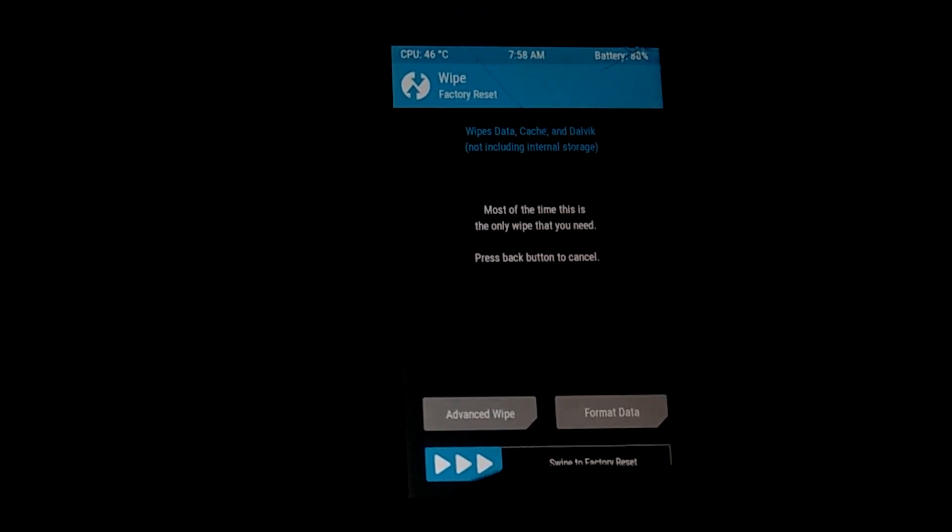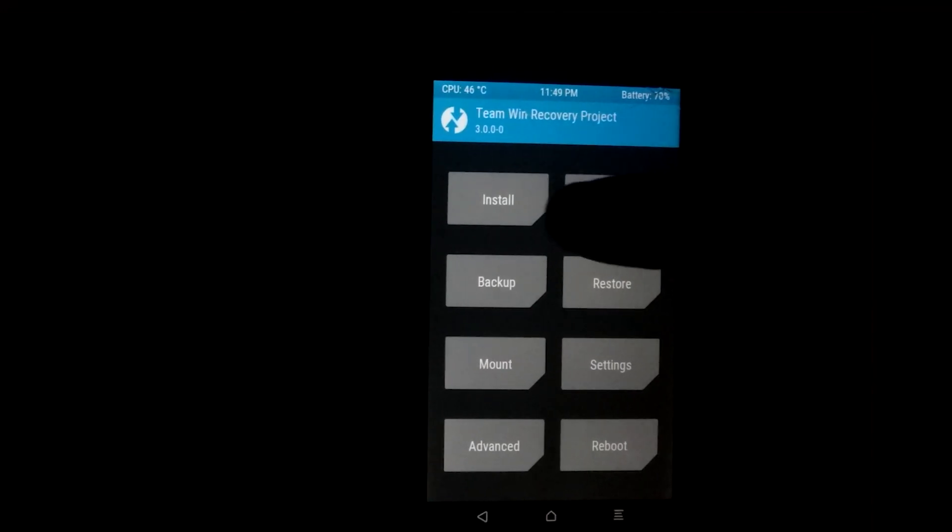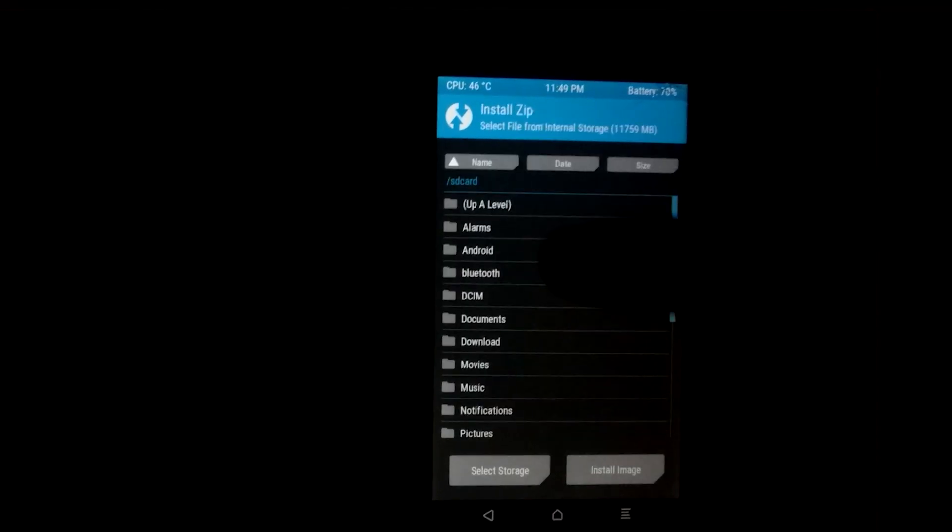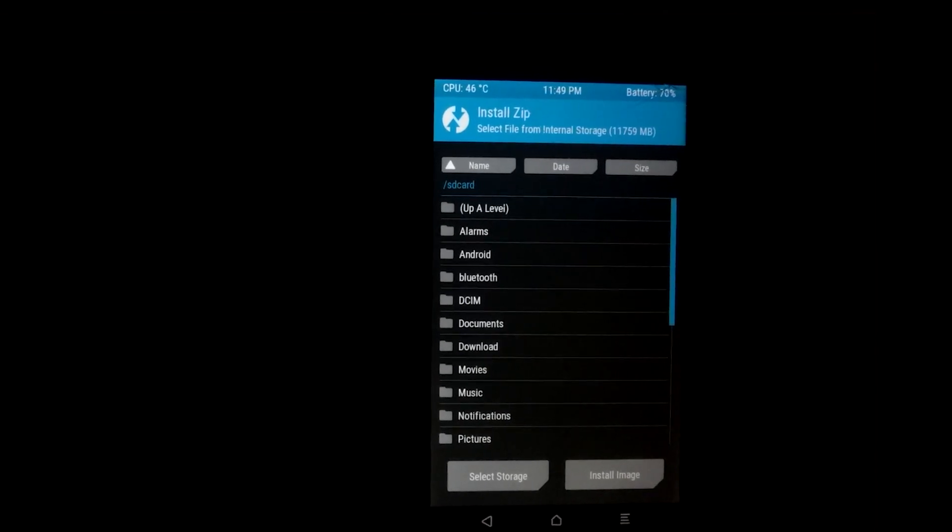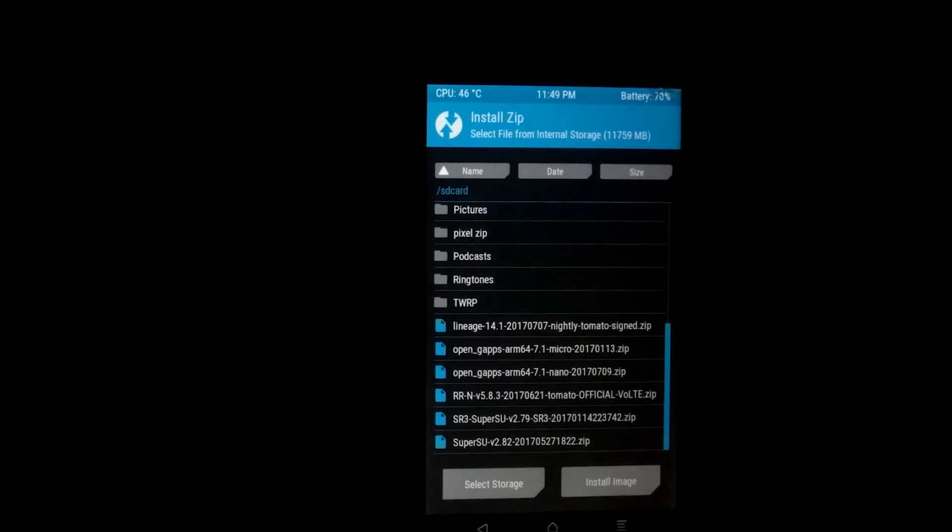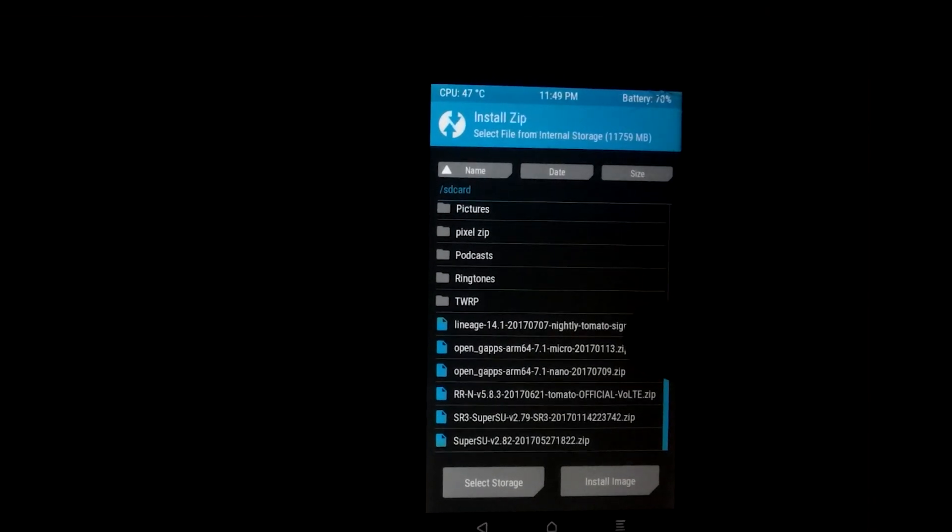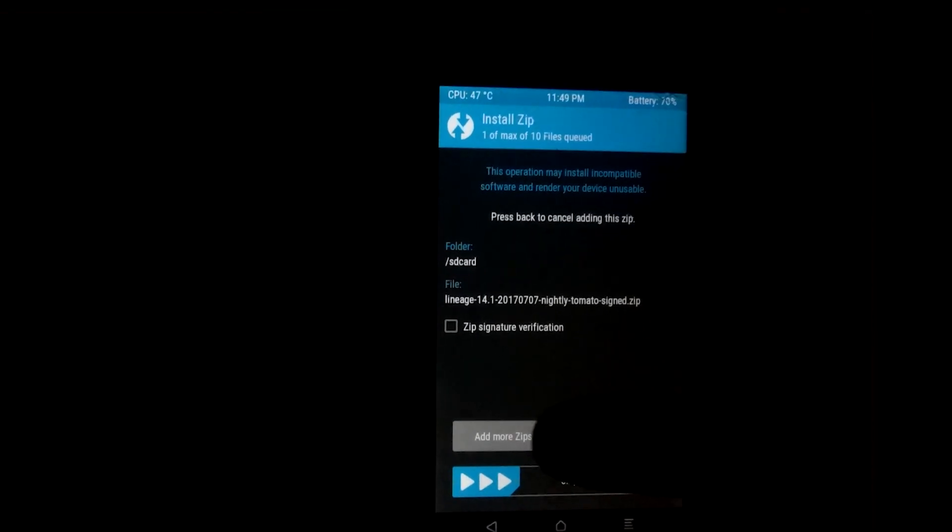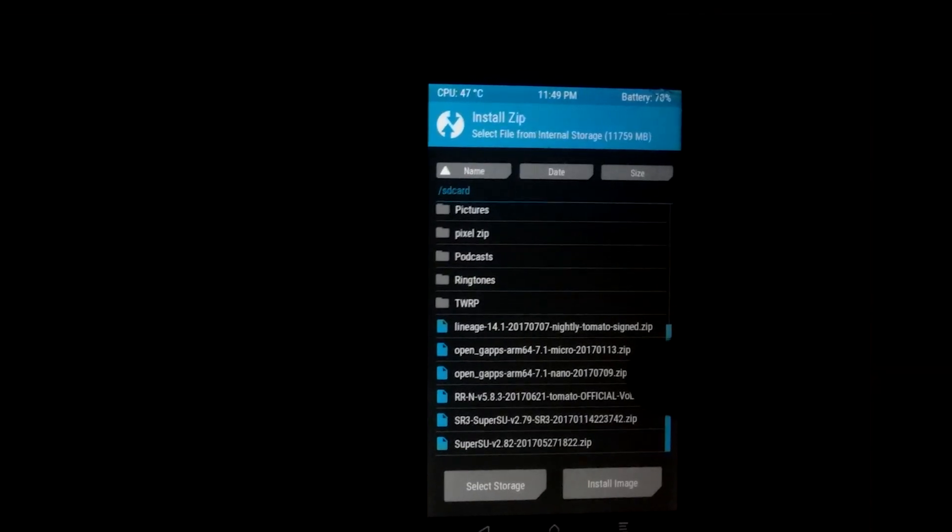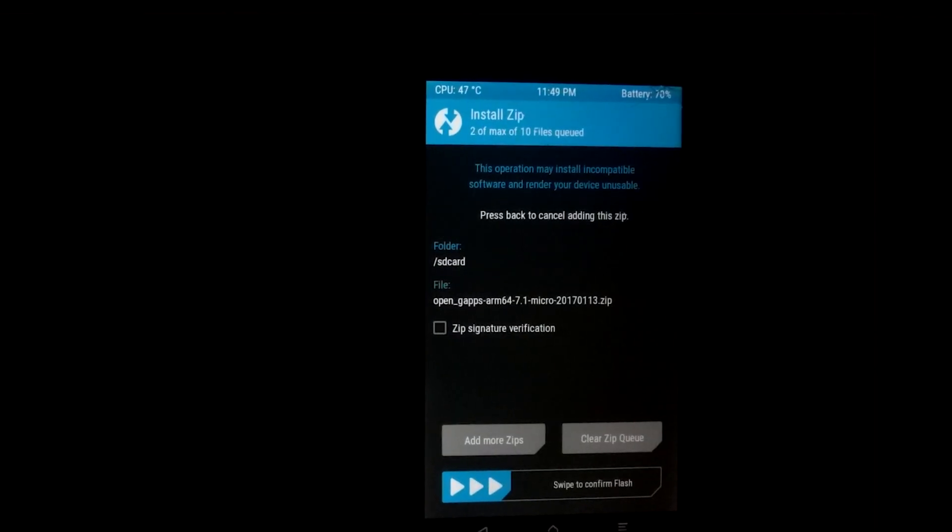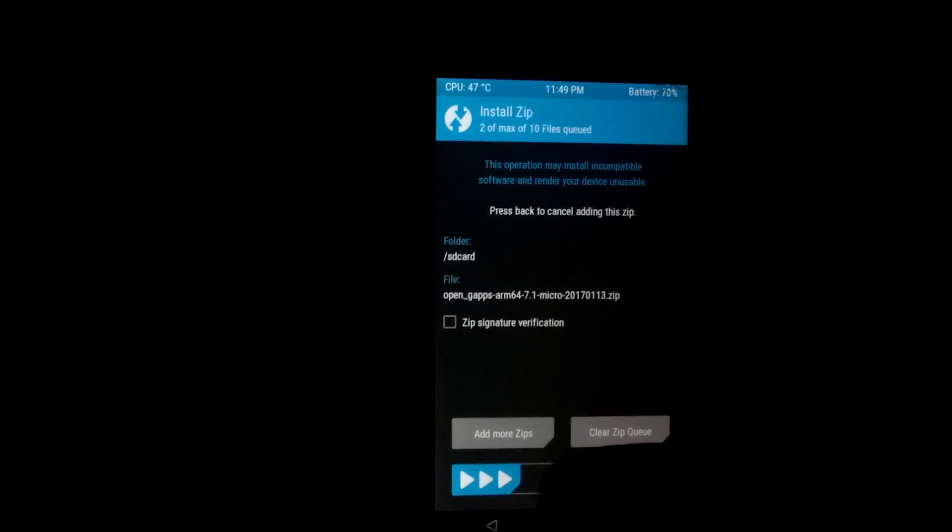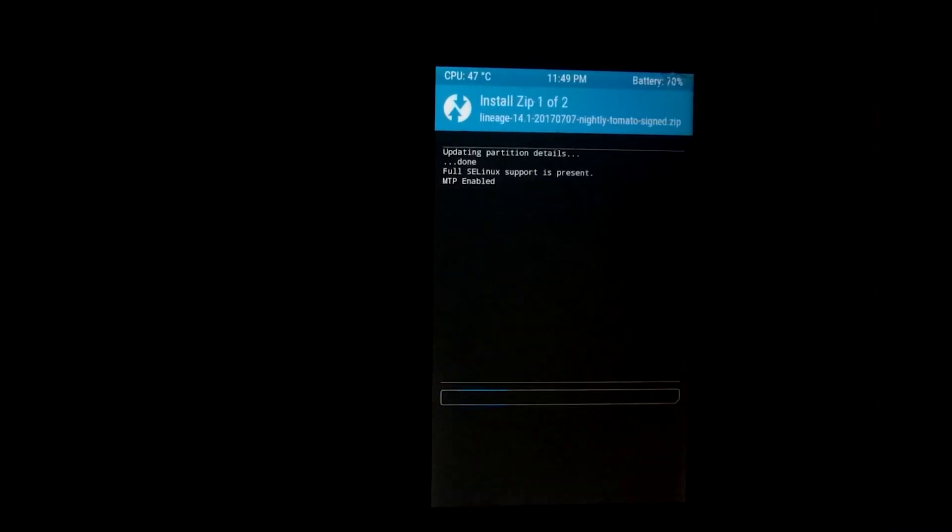Now go to main menu of TWRP, then press install, then select OS zip file. Click add more zip and select OpenGApps zip, then swipe right and wait a minute.